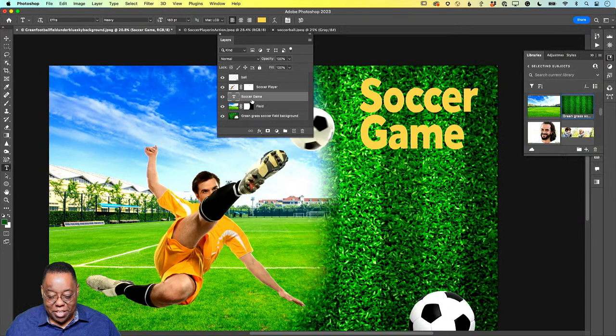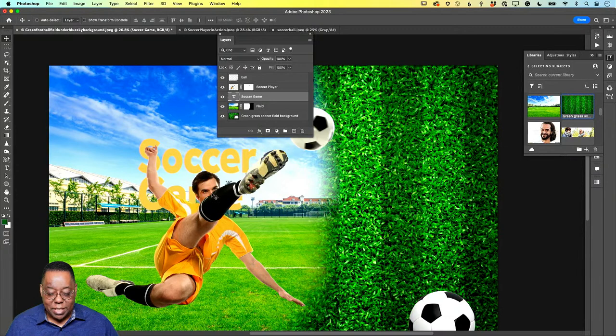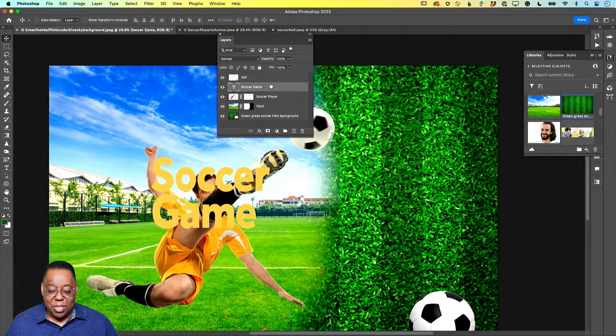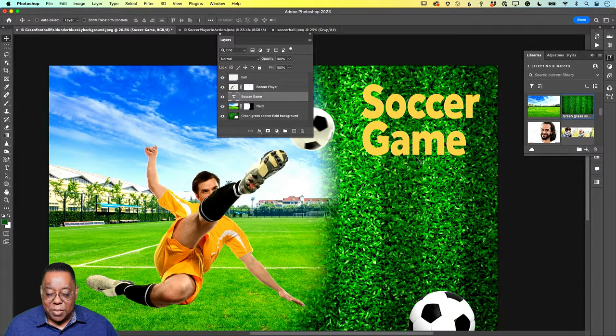If I grab the Move Tool and move the text, it's now behind my player — which is kind of cool, you might need that effect. I can drag it up in the layer stack so it's above, or drag it down below the ball. Layer order — your stacking order — determines how things show. Whatever layer you have above another will appear in front of it visually.